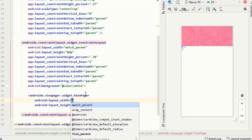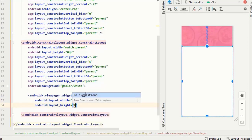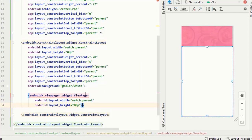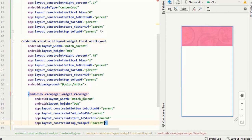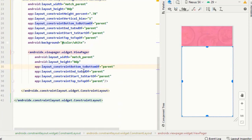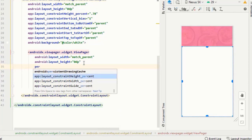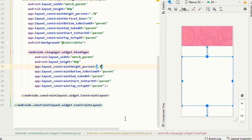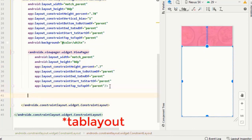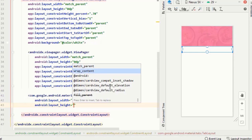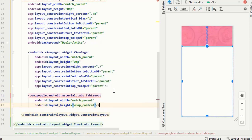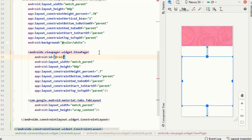After this I will insert a view pager inside this inner constraint layout and give it a height of 70%. First let me constrain it. I also need to give it an ID — let's say 'viewPager'. Also give an ID to the tab layout.